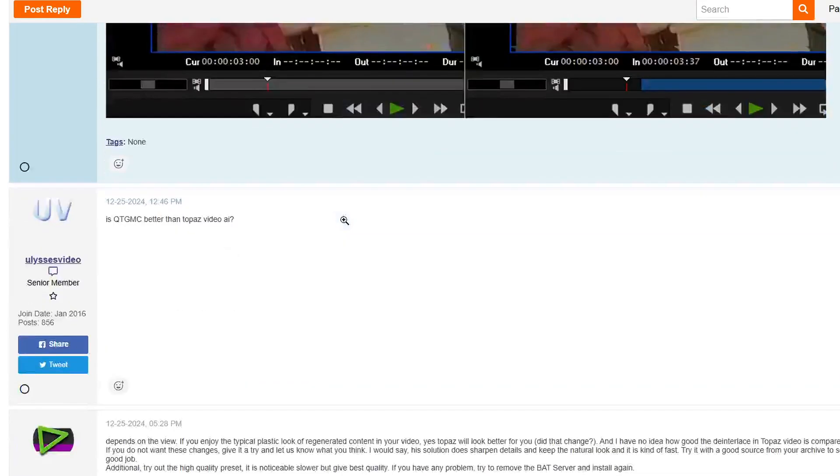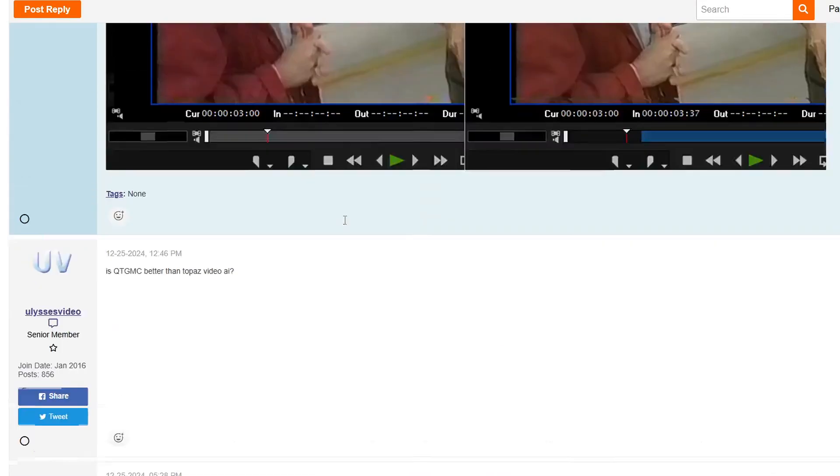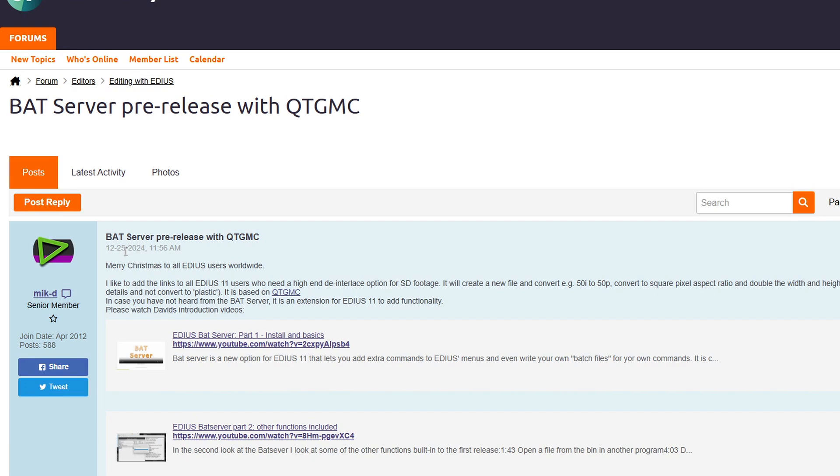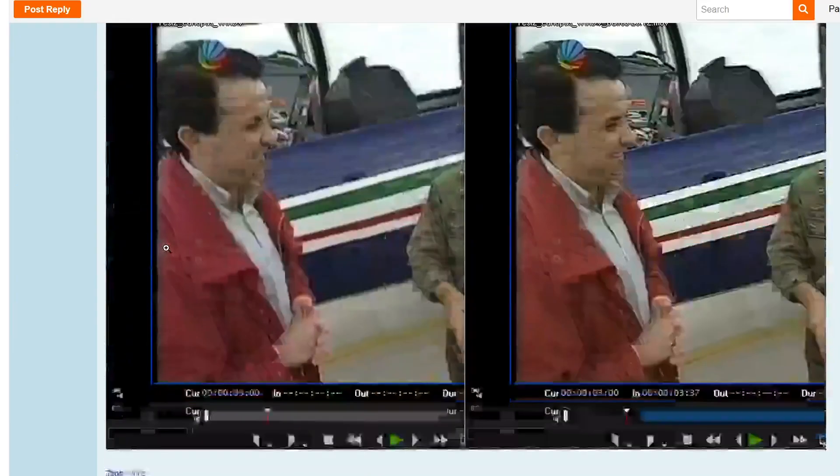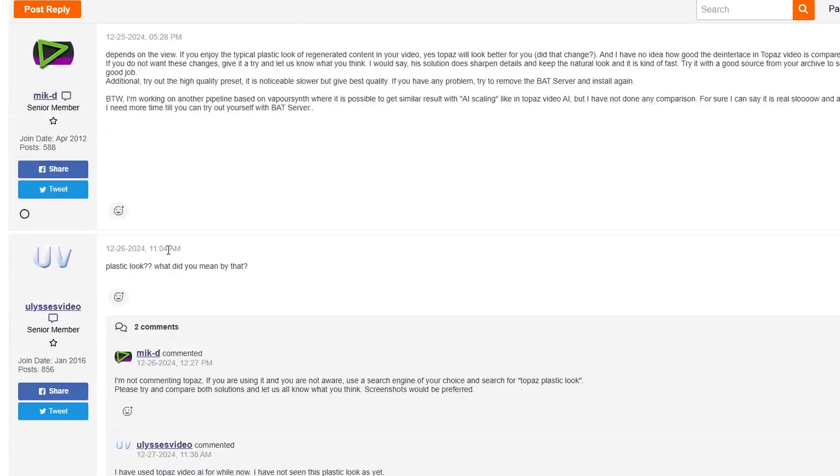This is what QTGMC does. He's also put in it the fact that it will upscale the video. So it will deinterlace it and upscale it. Effectively, it's going to take a DV clip and make it the height of high definition. You'll still have black bars down the side, but it'll make it the right height for high definition. Like I say, it will be put into Batserver pretty soon. But I mean, he uploaded this on the 25th of December, so a little Christmas present for anybody to play with.